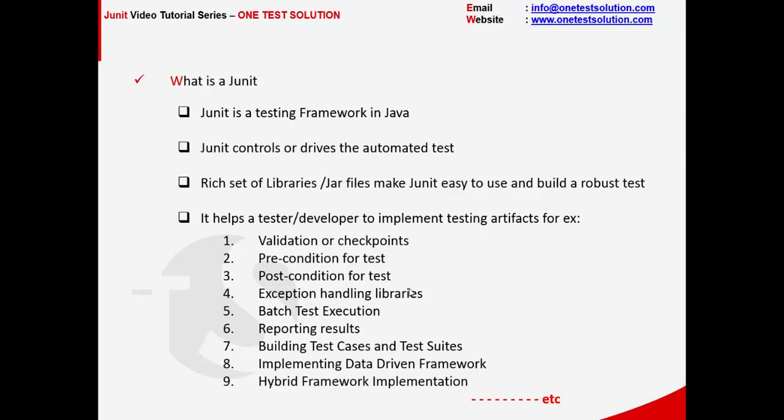JUnit has also a rich set of libraries to do exception testing. From the execution standpoint, we can categorize tests, we can do batch execution, or we can actually control the test the way we want.